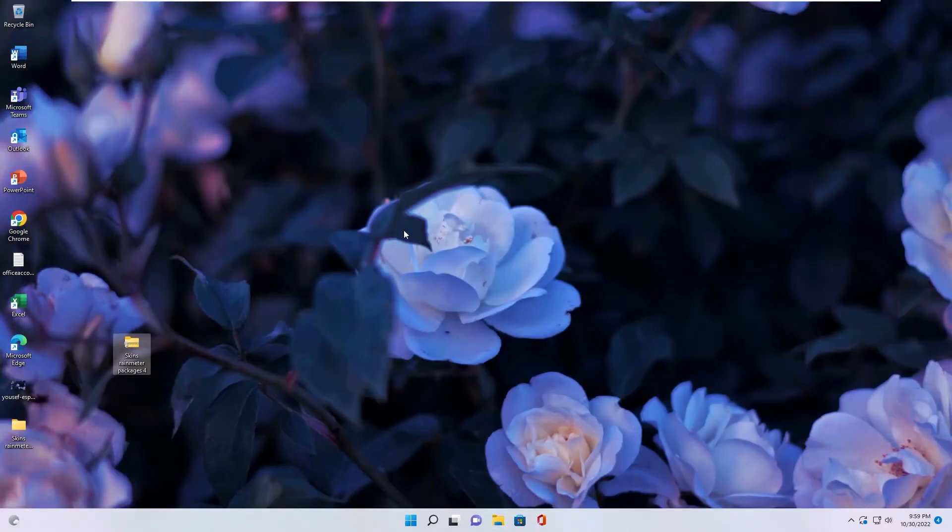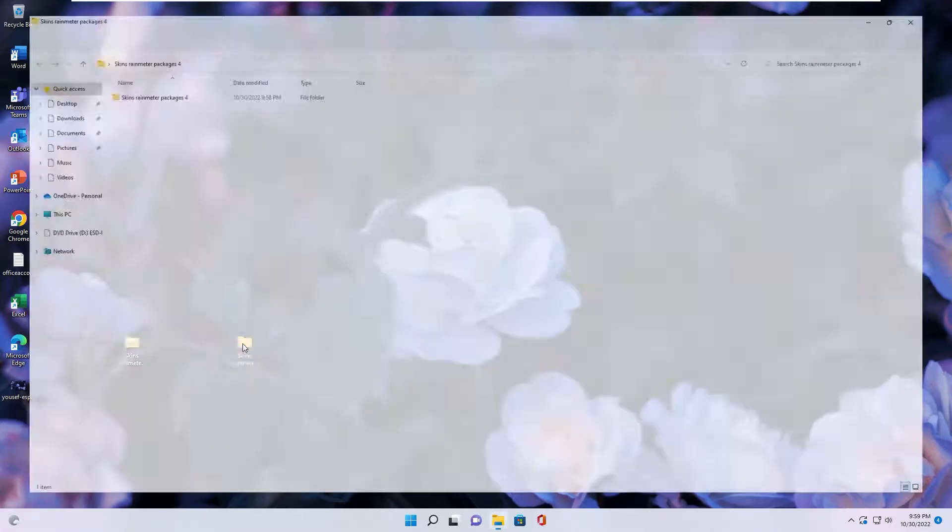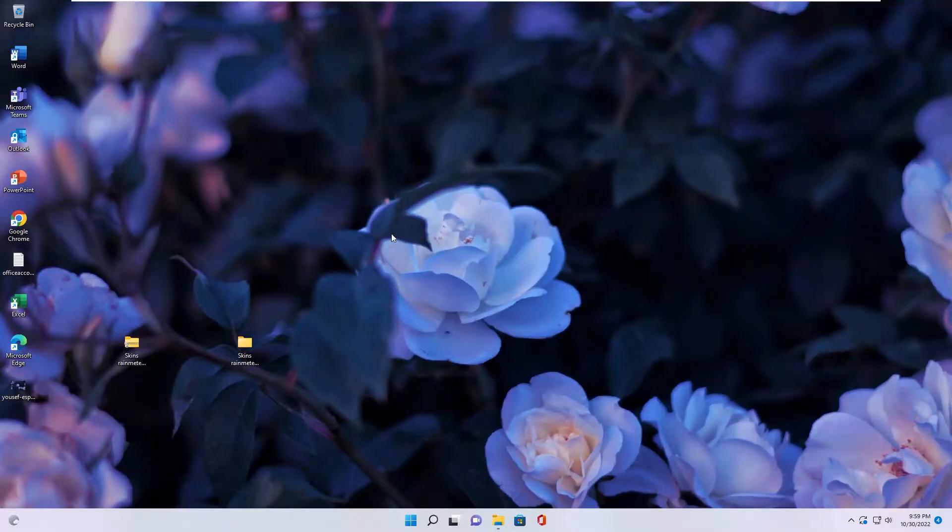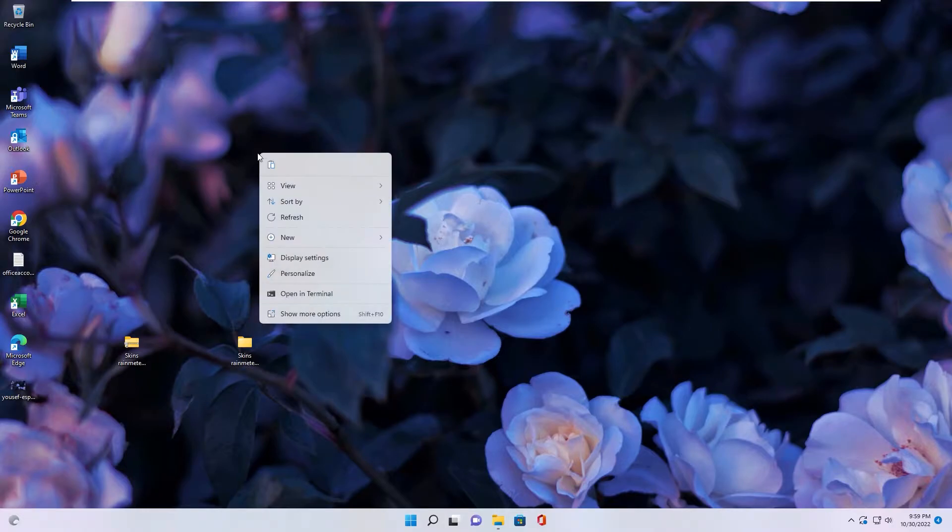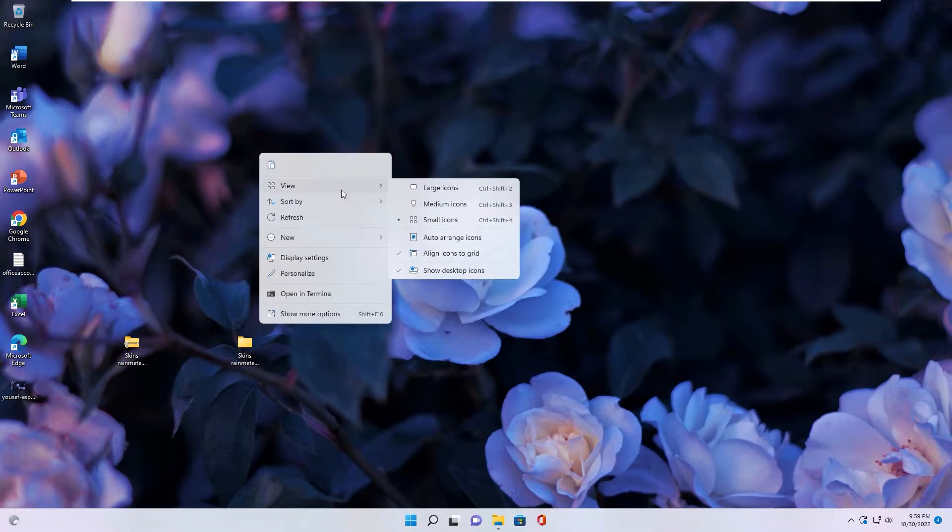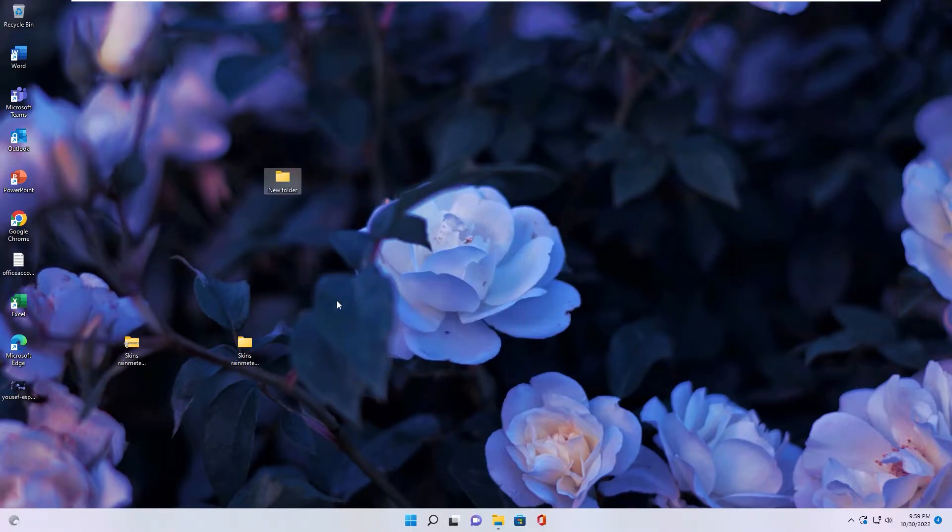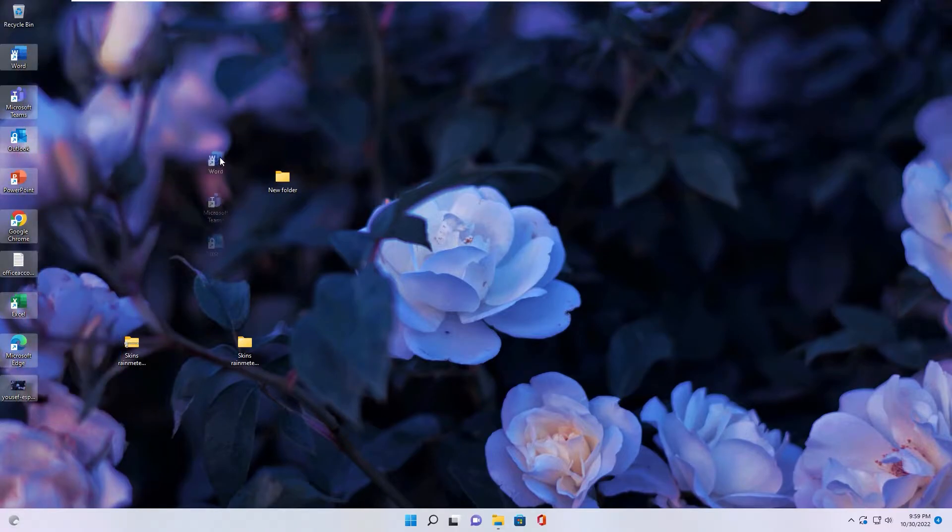You have a folder with Skin Rainmeter inside and background picture like this if you want to set up this picture for your desktop. Next step, you create new folder and move all icon inside folder.